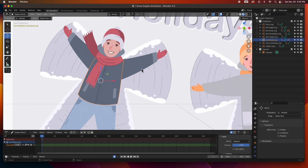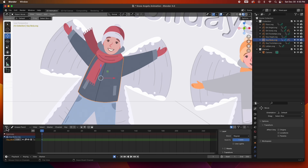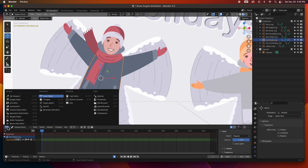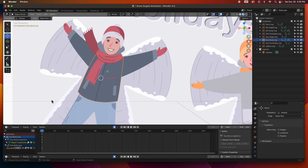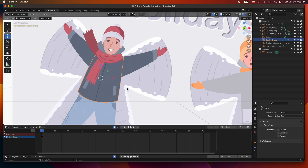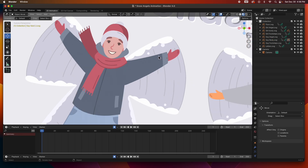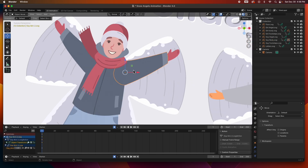I'm going to zoom in and start animating the arm. I'd like to get the timeline instead of the dope sheet, so I'll close this up so we can create keyframes. I also have auto-key turned on, so anytime I move something it'll automatically create a keyframe. Let's get started — I'm going to select the arm.